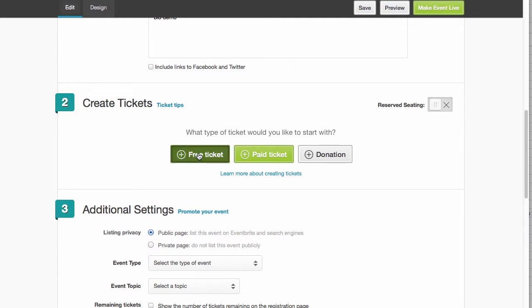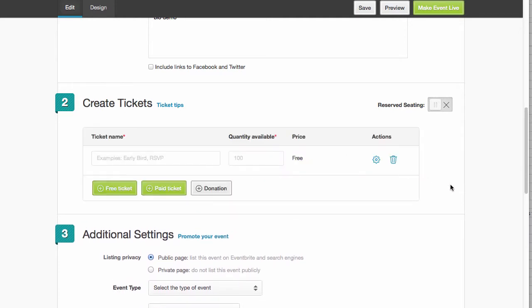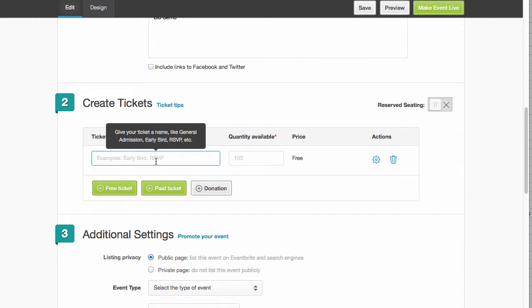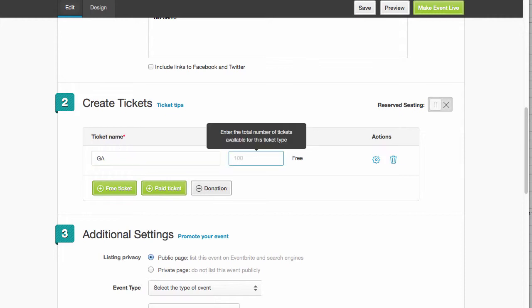It'll be a free ticket. Ticket name. So here, probably put in... Oh, so general, so I'll just put GA. And then here we can put in how many people, which is kind of nice. So we can restrict it to the number of attendees that said they were going to come.